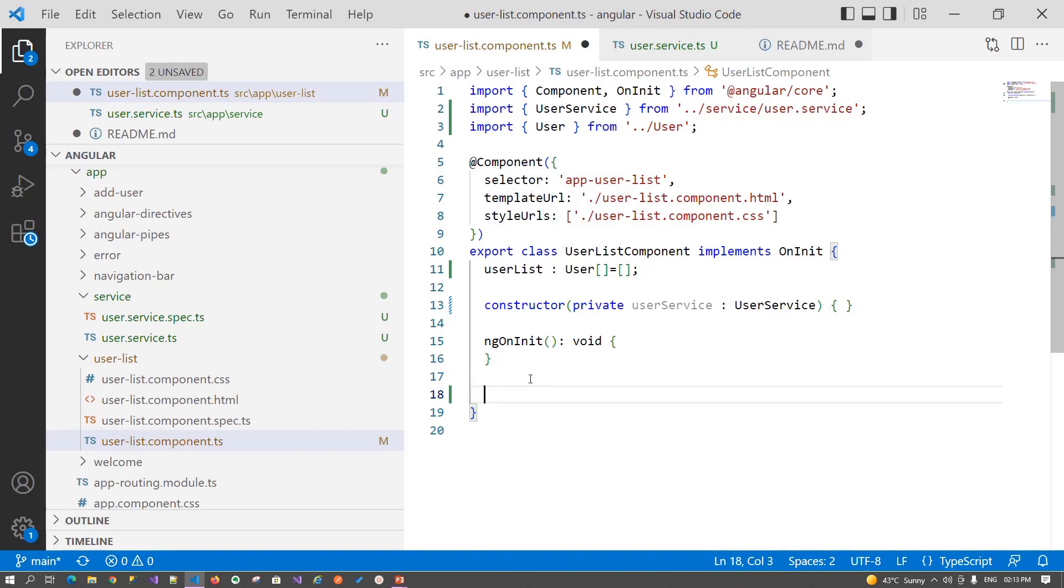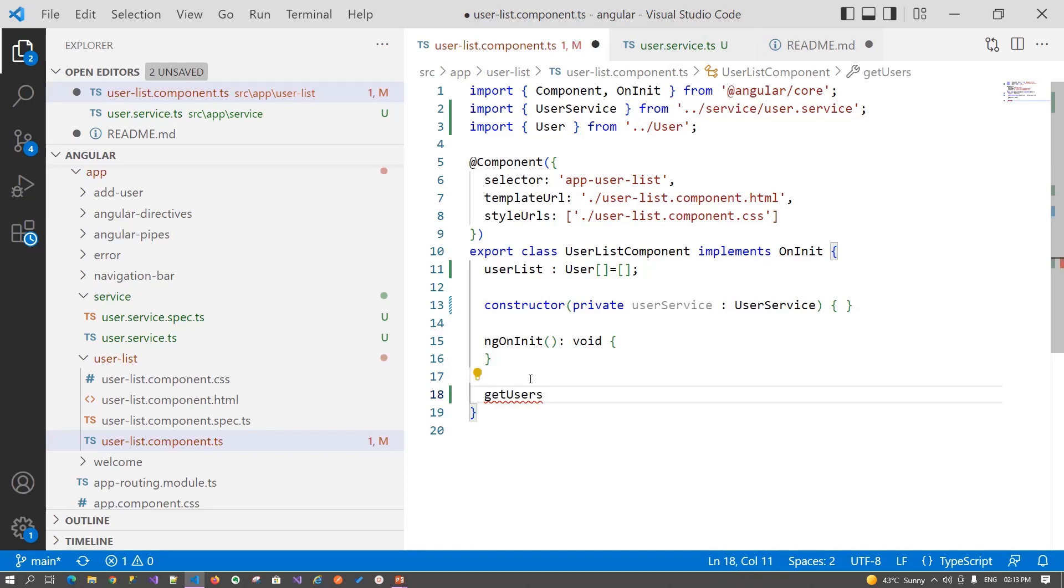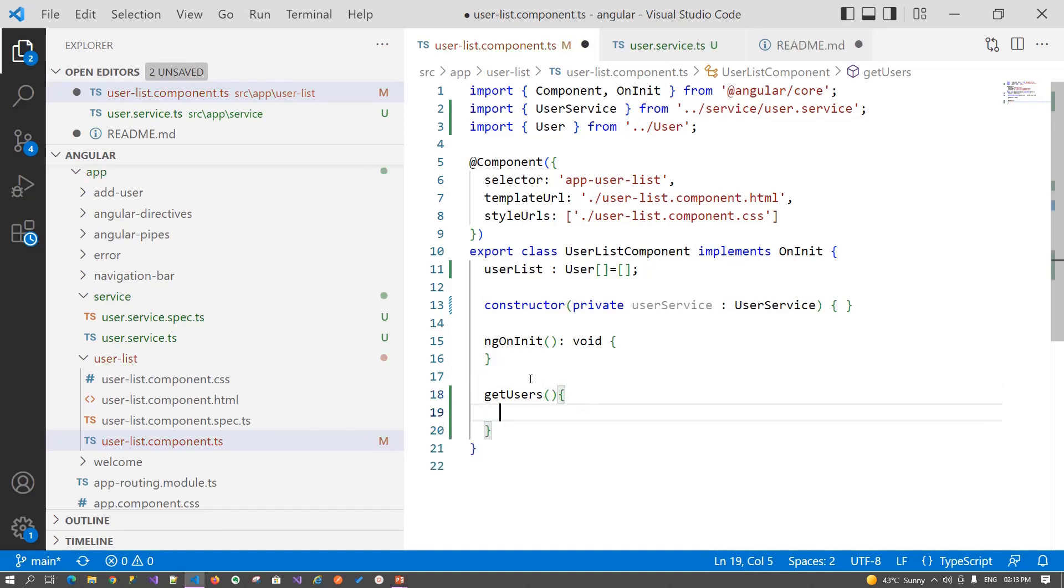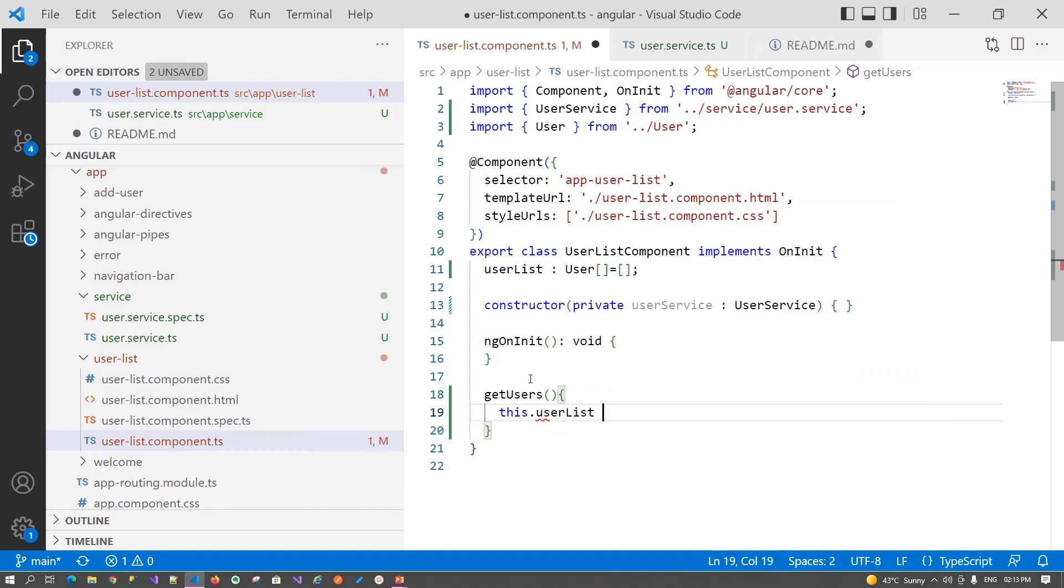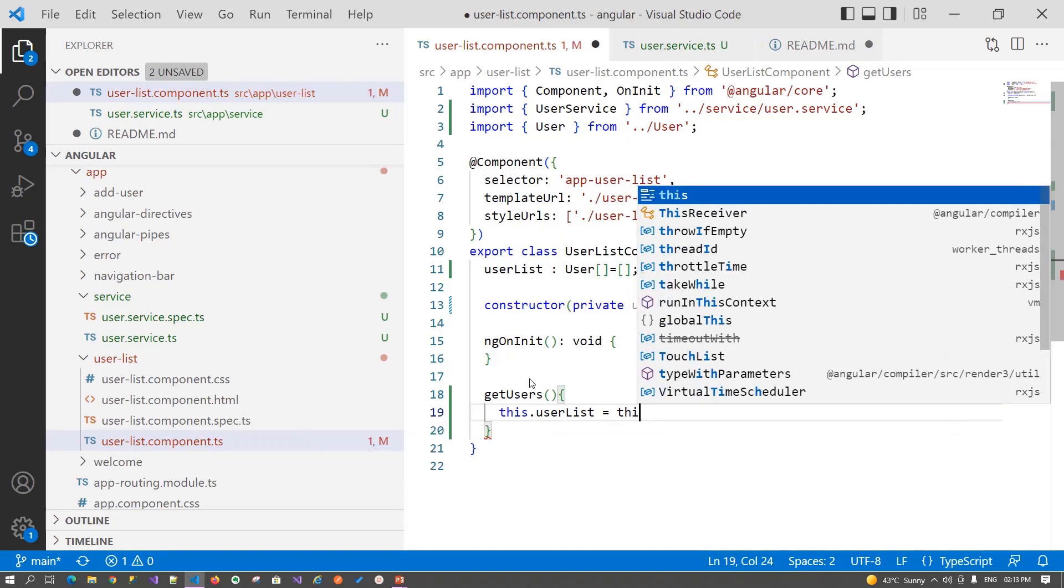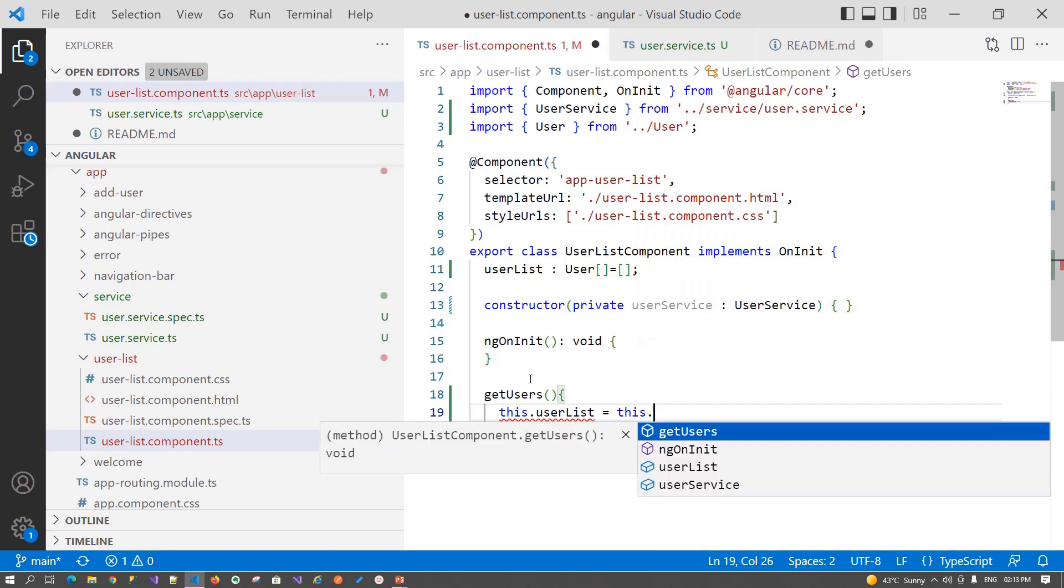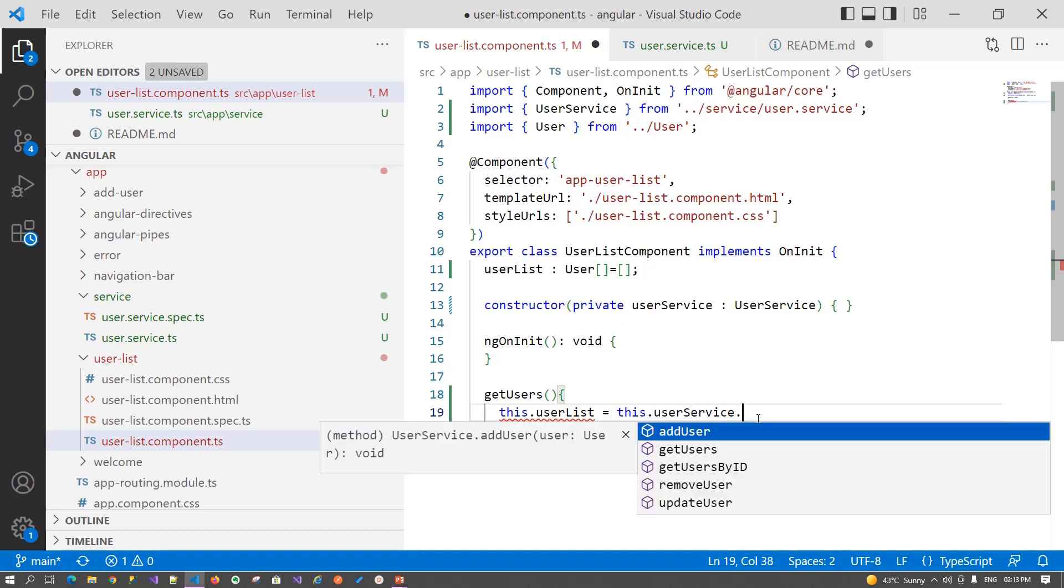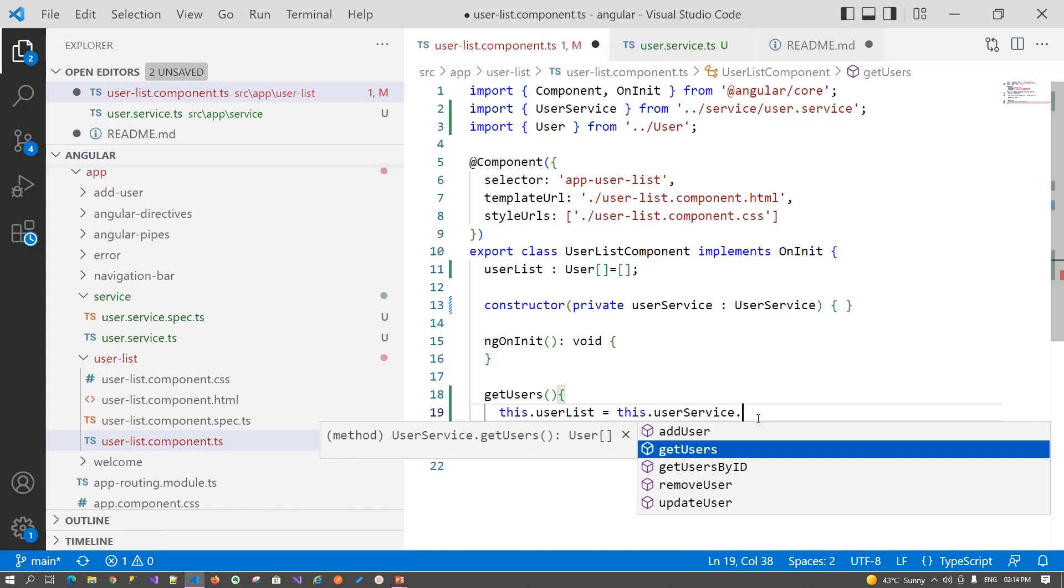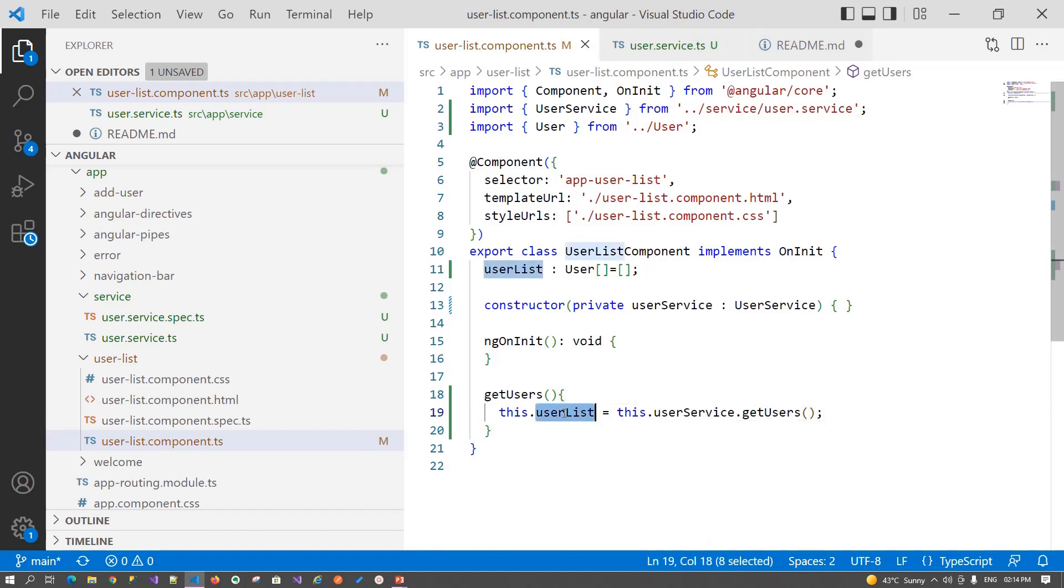That is getUsers. This method basically retrieves the list for us. this.userList equals this.userService that we have injected in the constructor. Now you can see you have all the methods that you have defined in your service. In our case, we want to retrieve a user list, so we have assigned it to the user list object.